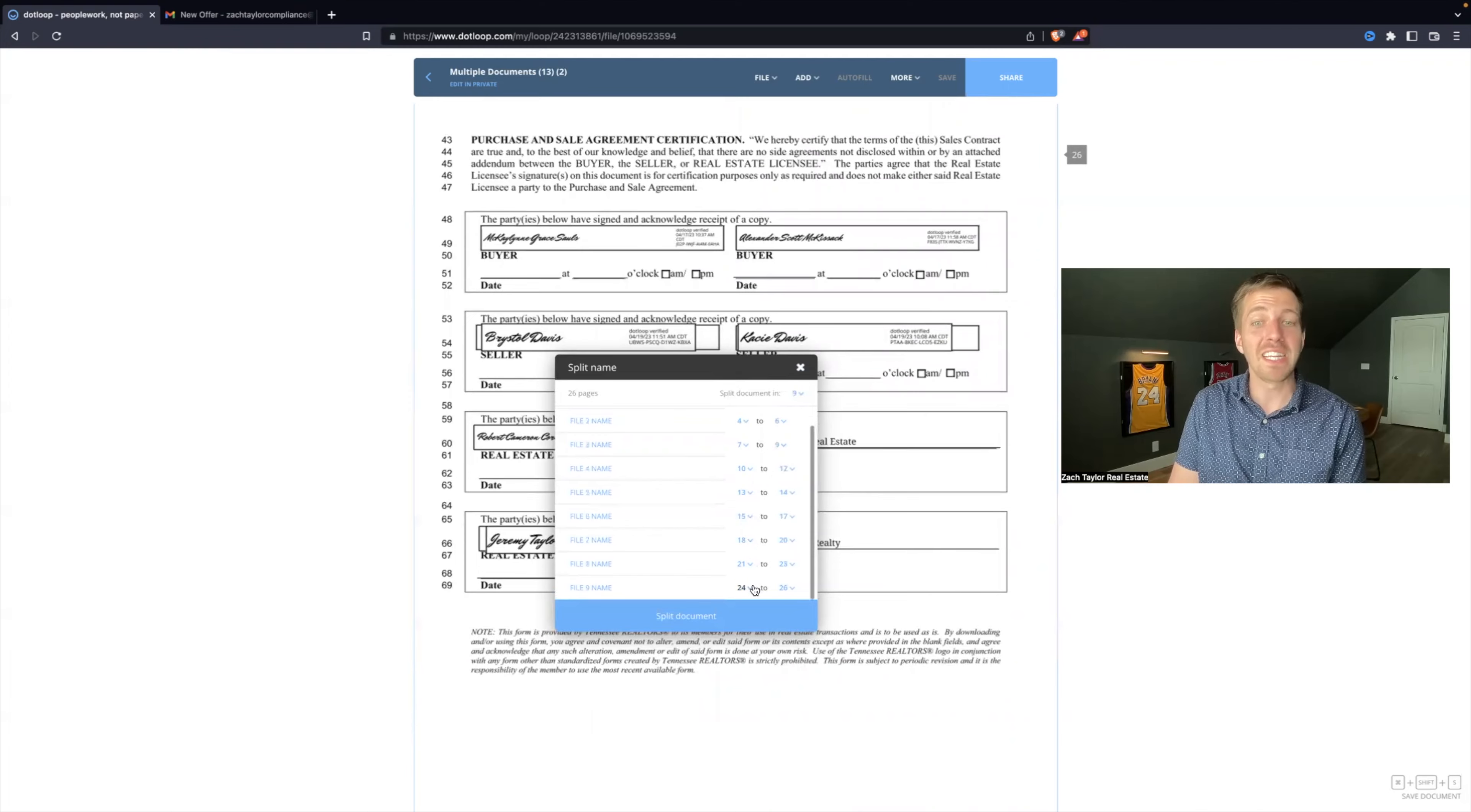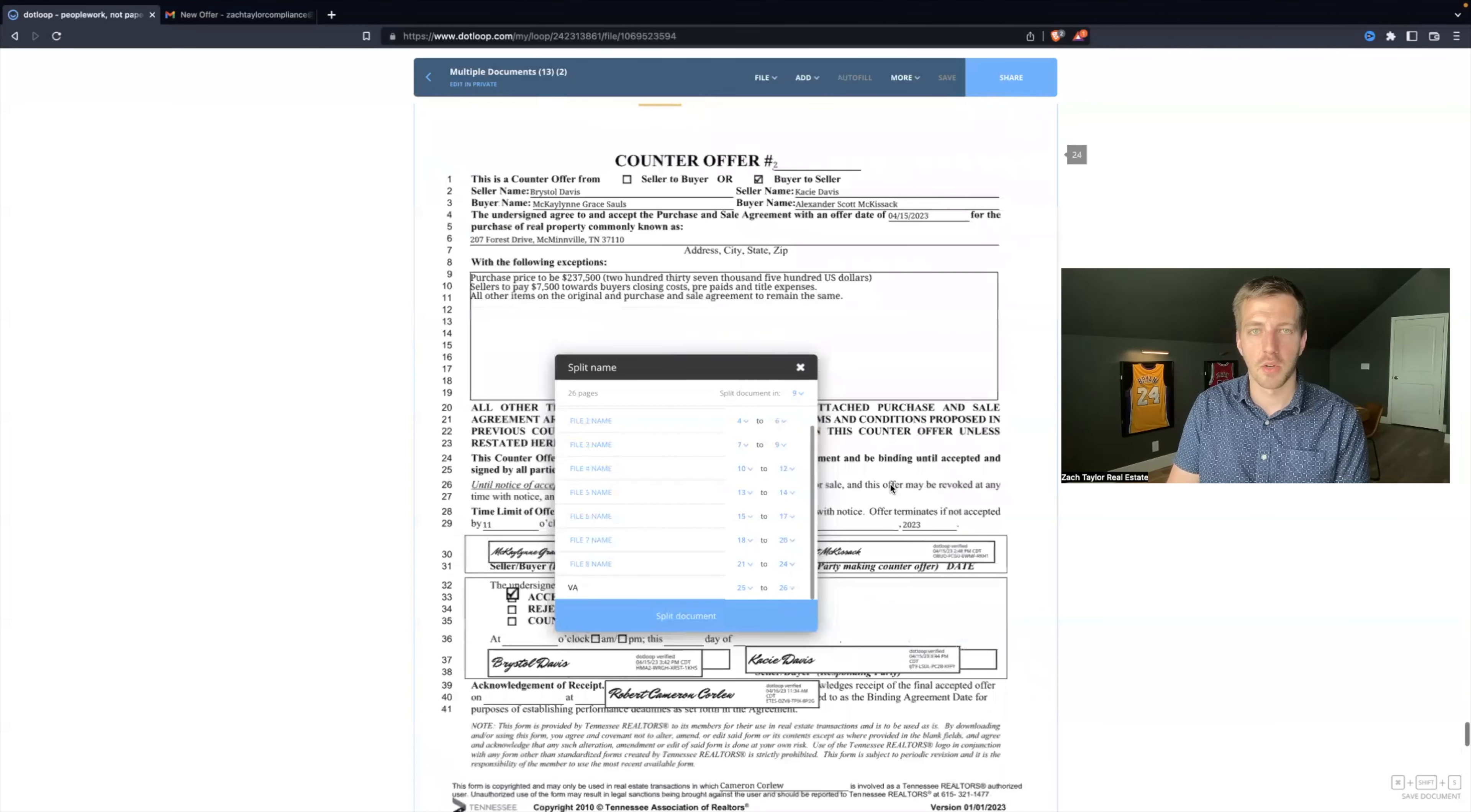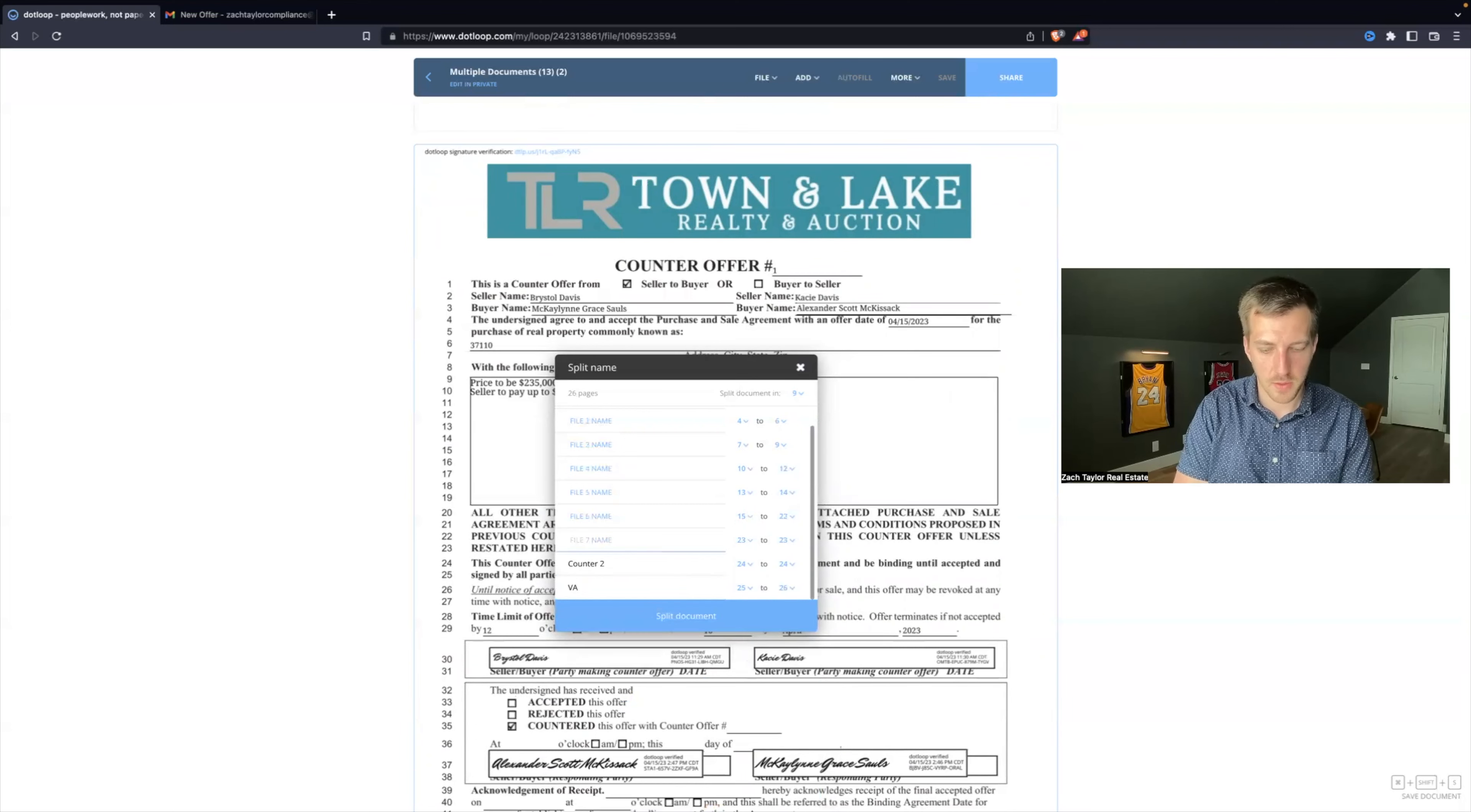There's nine different files it's going to create. So VA/FHA, page 25 and 26, this is VA addendum. I go to the next one. 24 to 24 is Counter Two. This is Counter One, page 23. So we're at 23, Counter One.